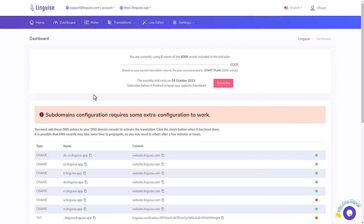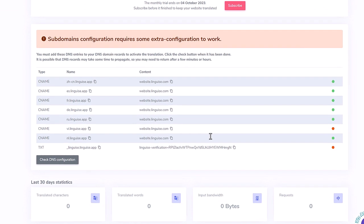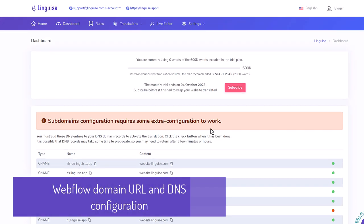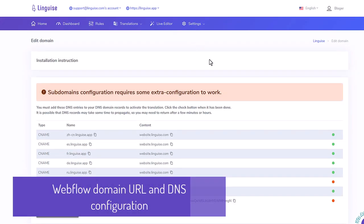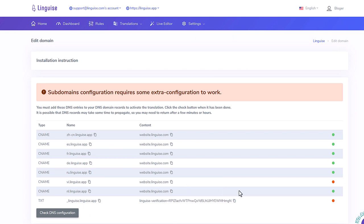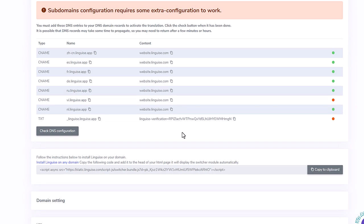So, my domain registration is done on Linguise's side, now I'm going to set up my domain to activate the multilingual URLs, using what is called domain DNS.